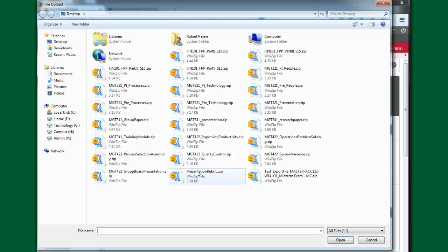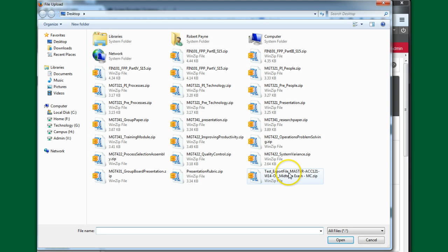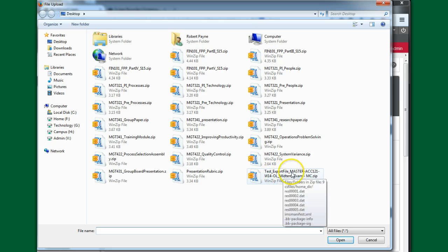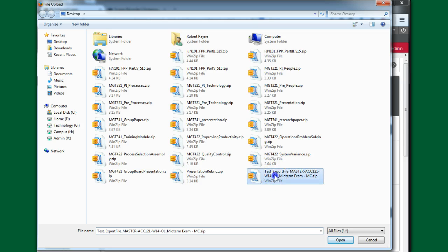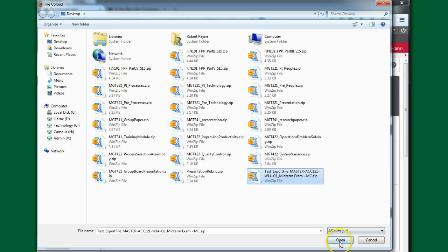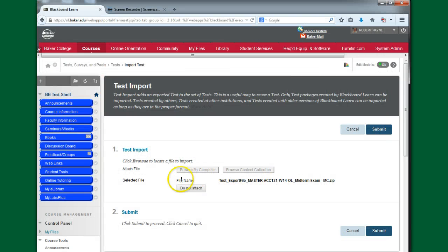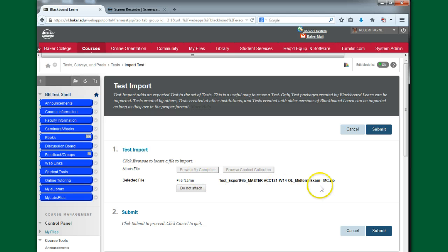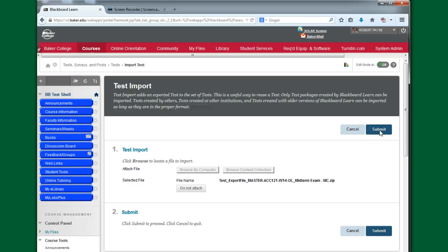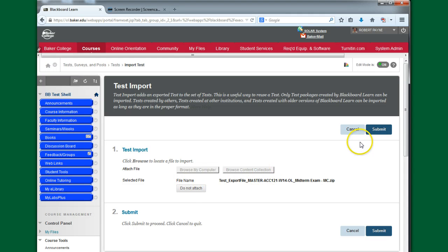And then I'm going to go find it. So here's my test, my midterm exam. I just click on it, click on Open. And now it has found this particular file, this zip file, and it selected it for me. So just double checking to make sure that that's what I want. If it turns out I grabbed the wrong thing, clicked on the wrong thing, I can say do not attach and do it again. But since it's what I need, I'm just going to click Submit.